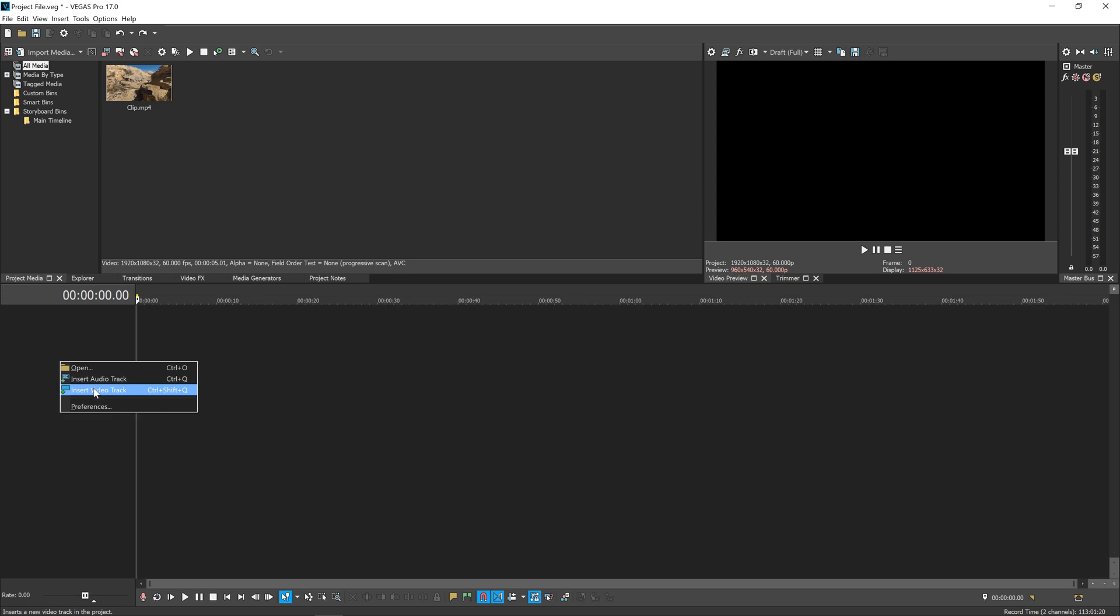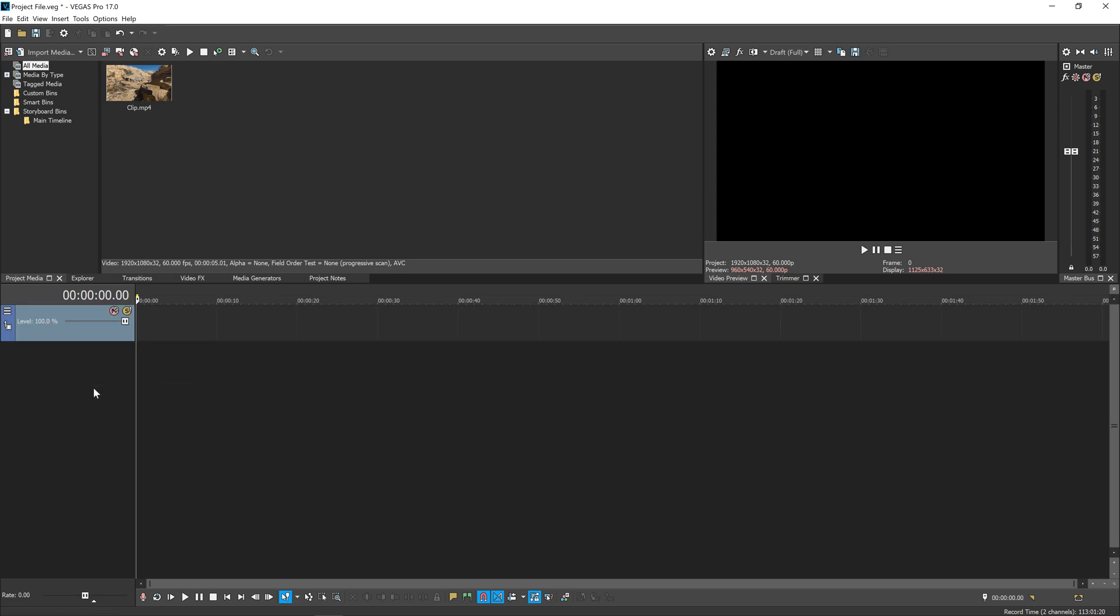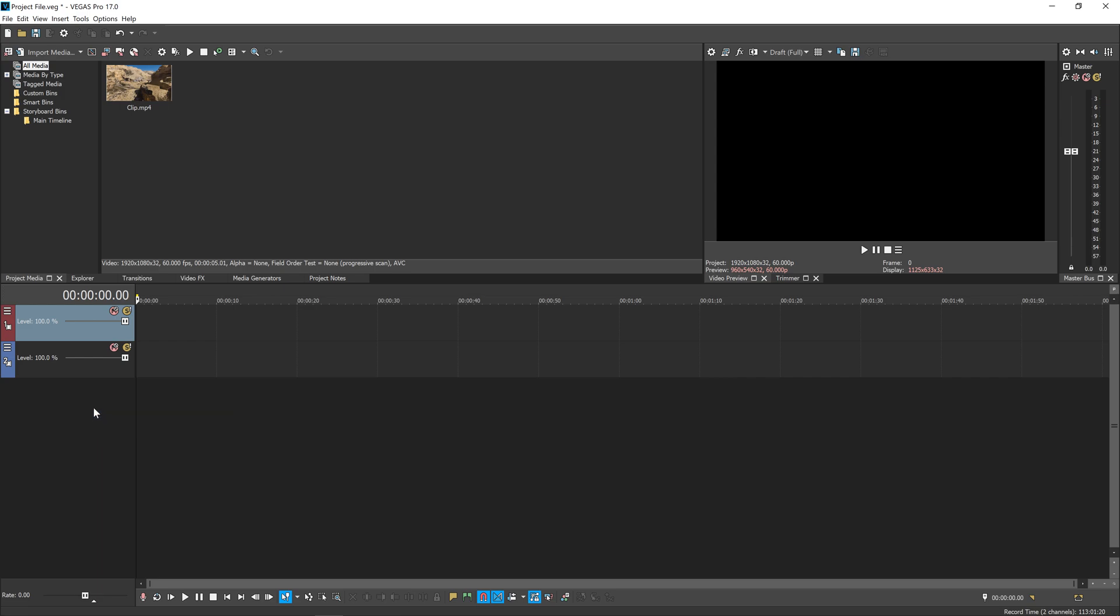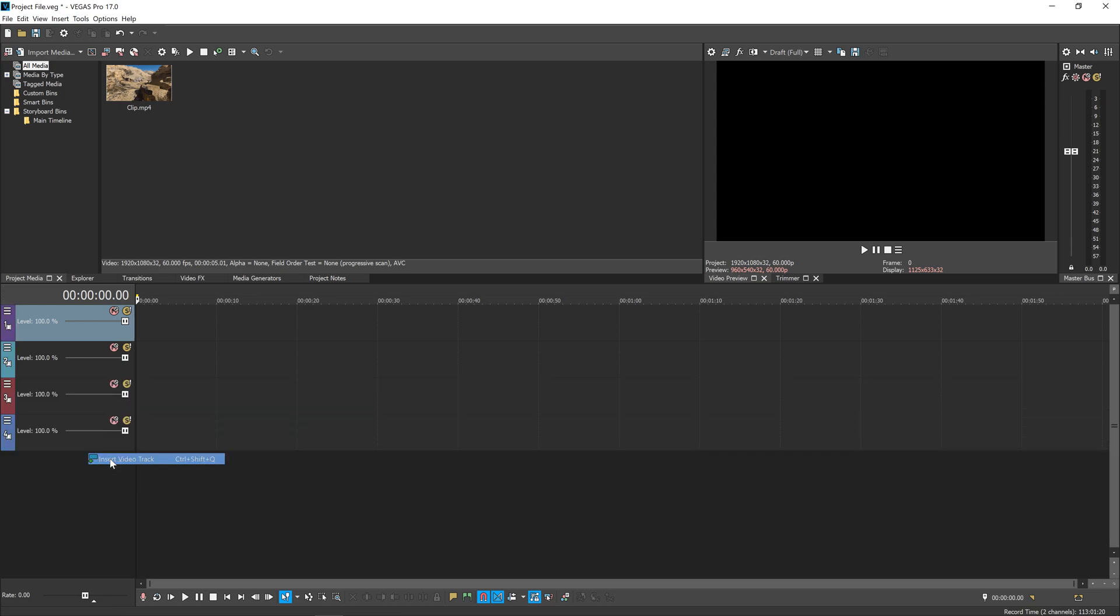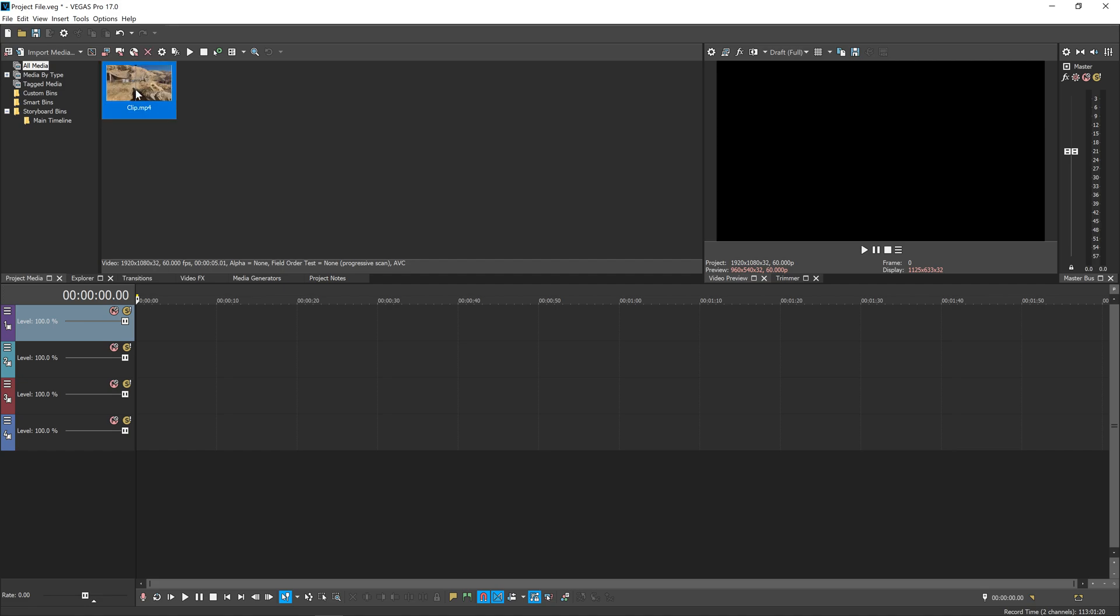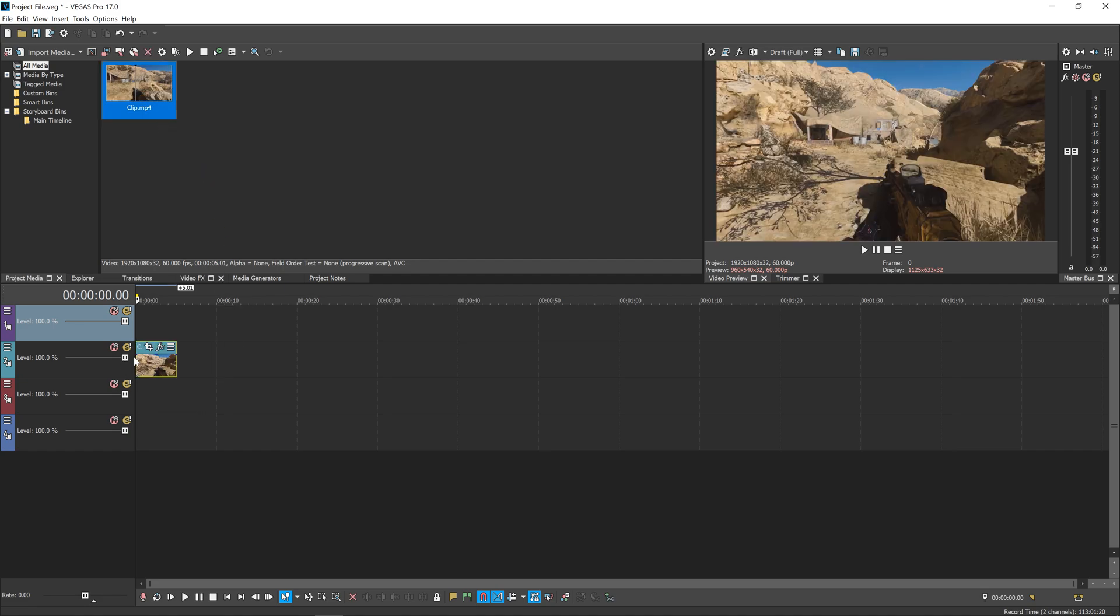For this tutorial we're going to need four video layers. Right-click over here on the left and insert video track. Keep going until you've got four tracks here.